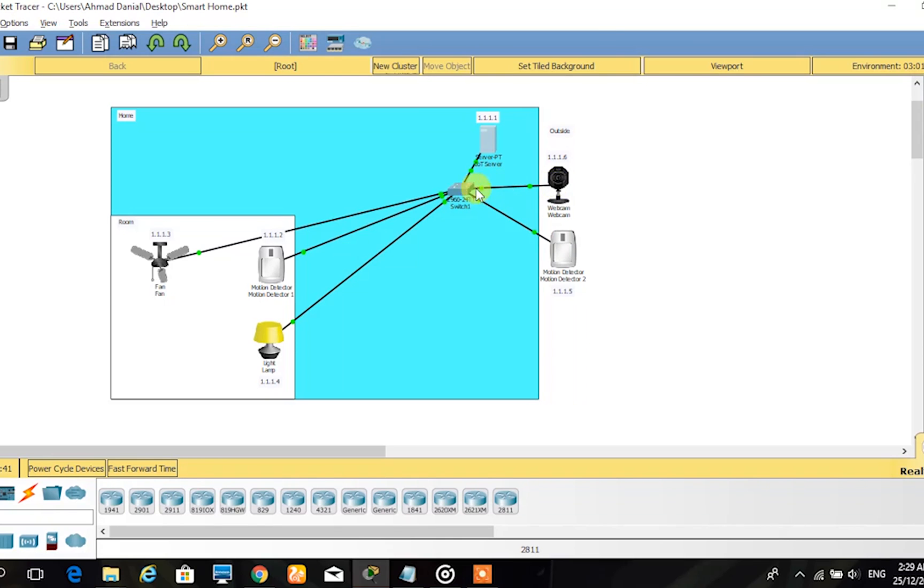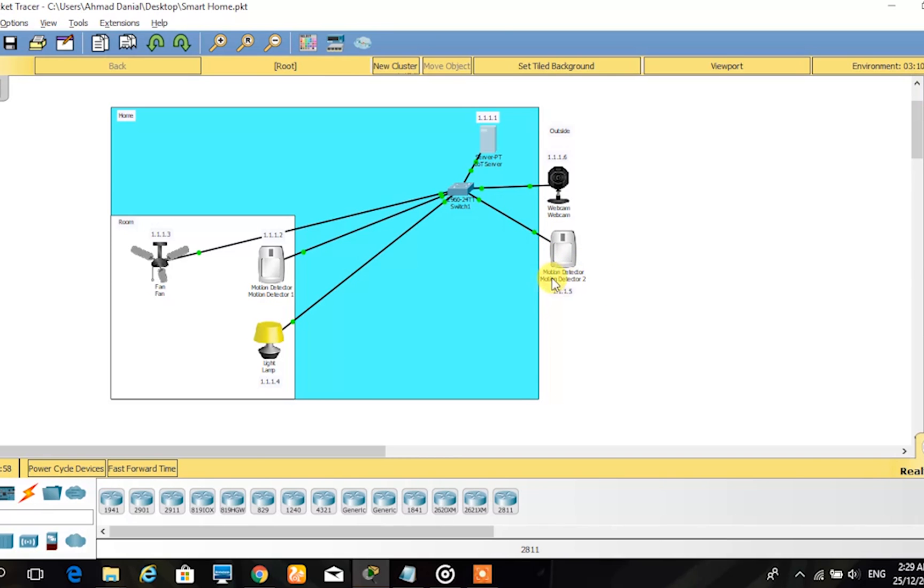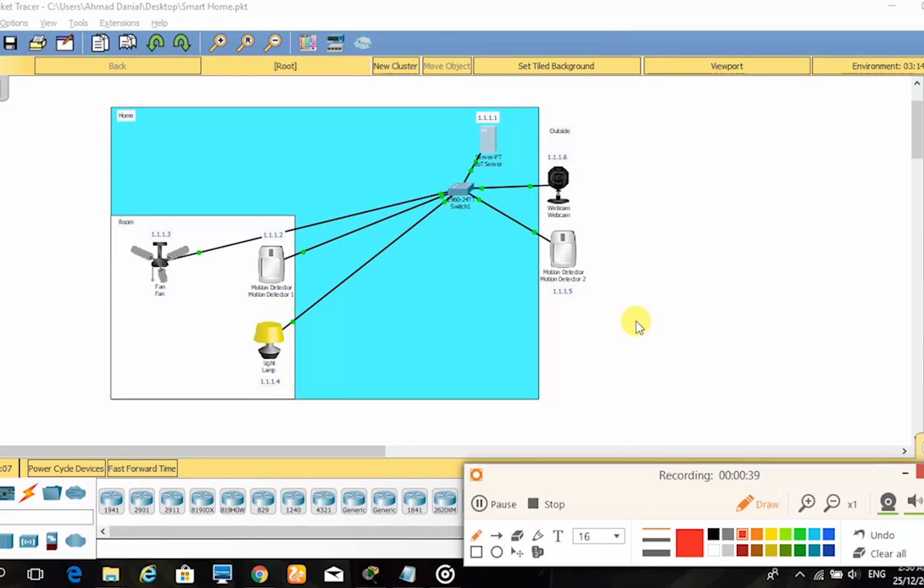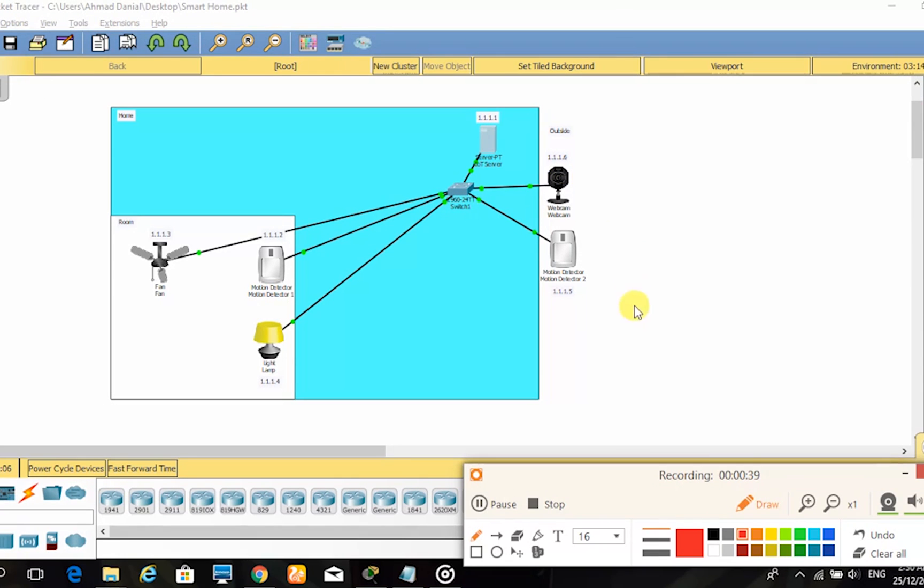The motion detector 1 host address is 1.1.1.2. The fan host address is 1.1.1.3. The lamp host address is 1.1.1.4. The motion detector 2 host address is 1.1.1.5. The webcam host address is 1.1.1.6.